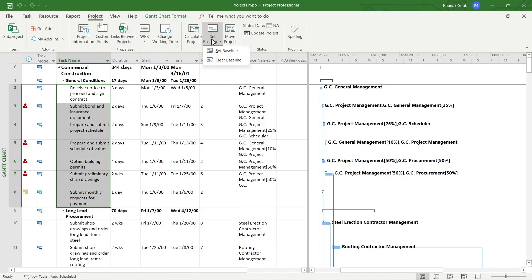So click on set baseline and here you'll get two options. The first option is clear your baseline and if you click on it, it will delete a baseline that was previously set.